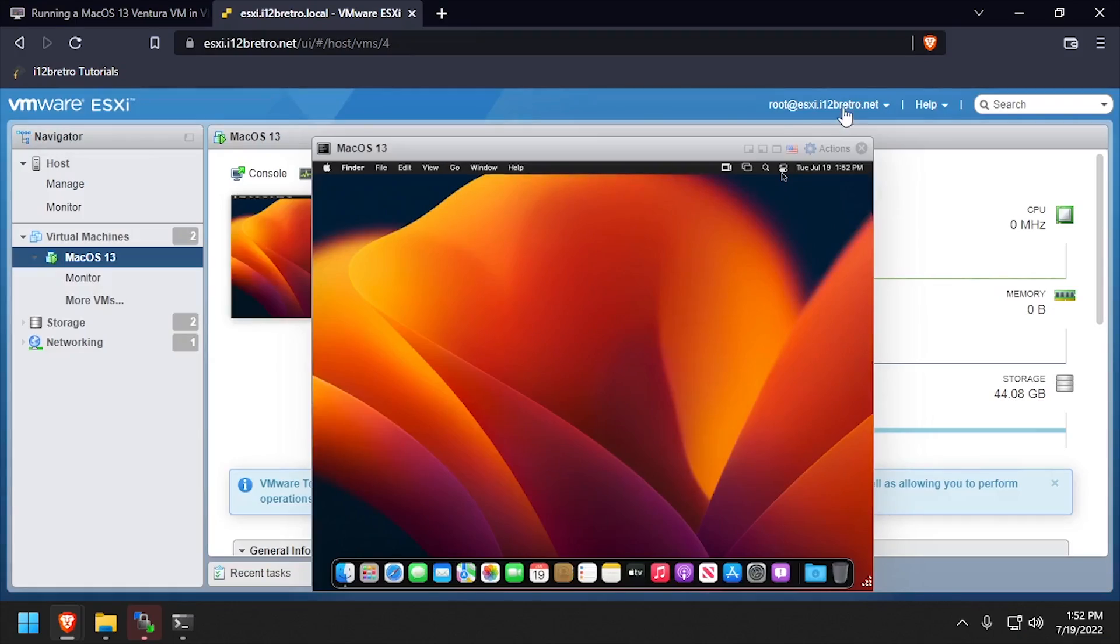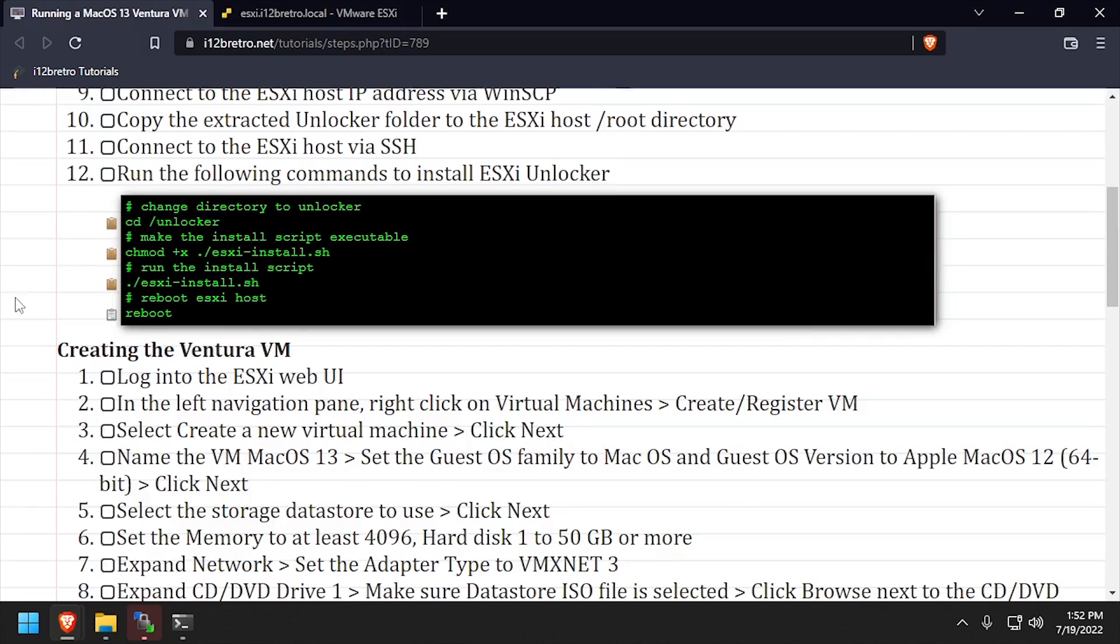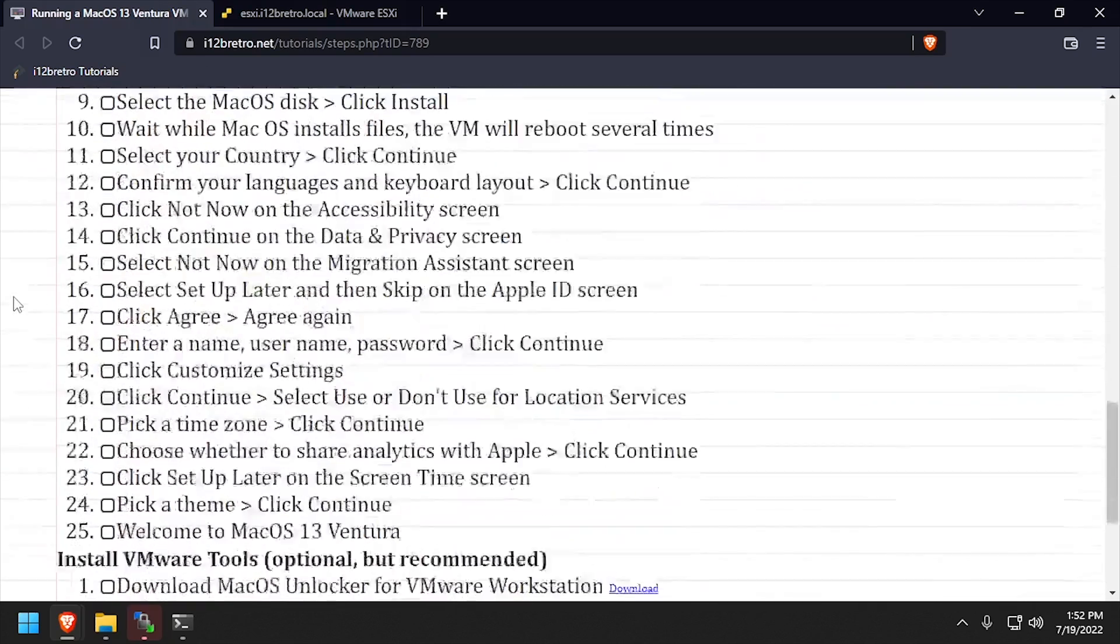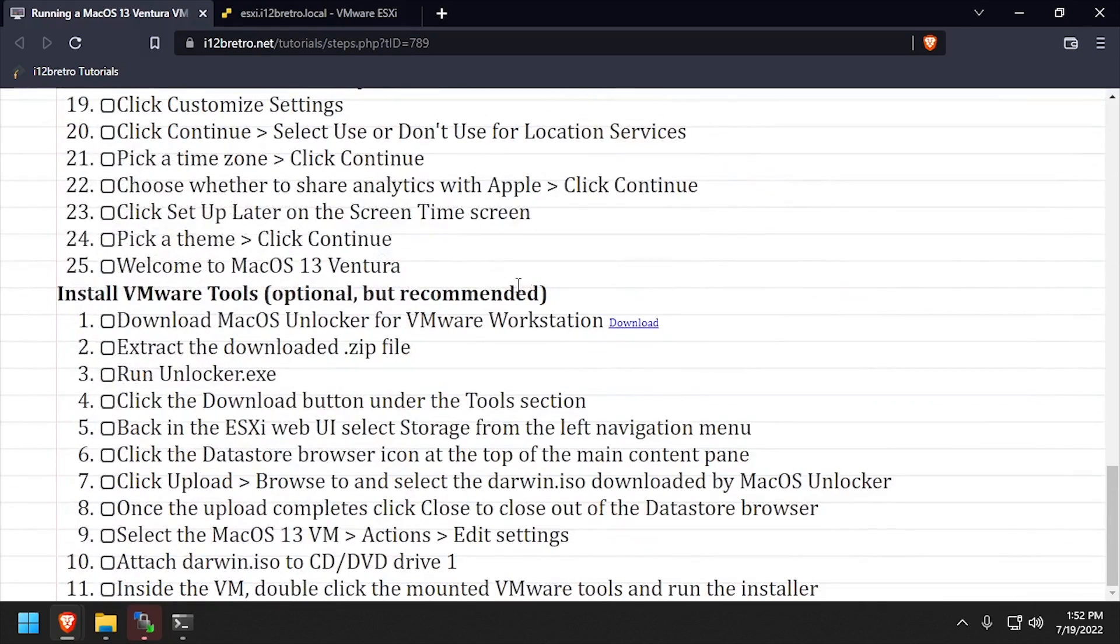Next, we're going to download the VMware Unlocker Utility that will enable us to download the VMware Tools Installer for Mac OS.